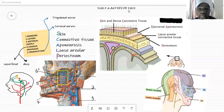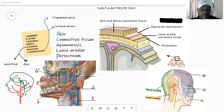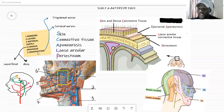So as we know, we all know where the scalp is. What we are required to know from this lesson is: by the end of this lesson you should know the borders of the scalp, the layers, the arterial supply, the venous drainage, and the innervation of the scalp. That is all you have to know about the scalp.